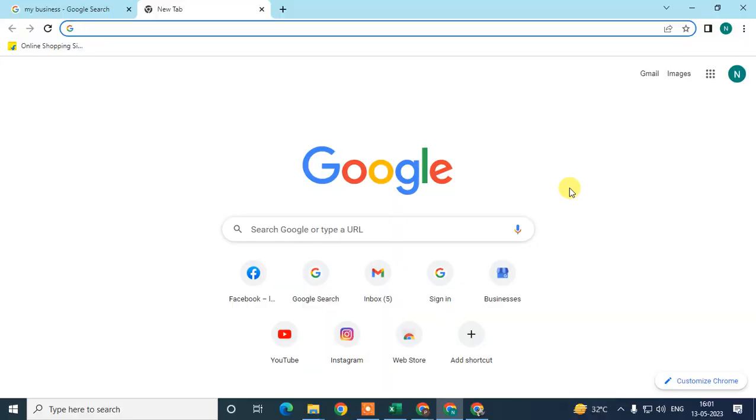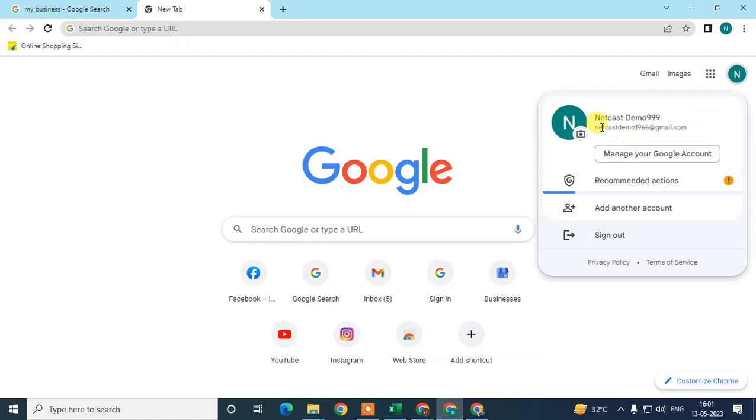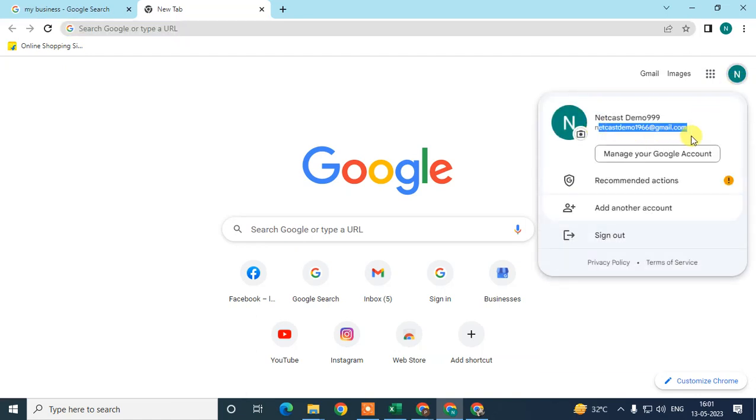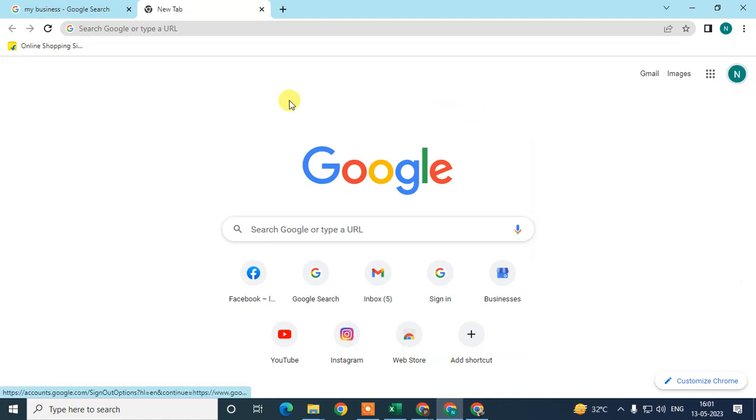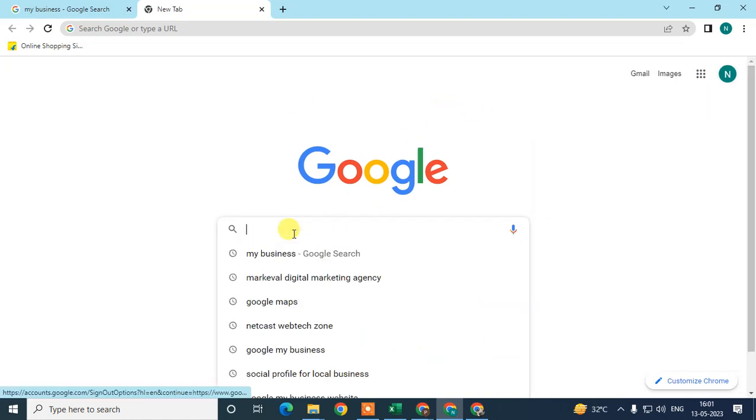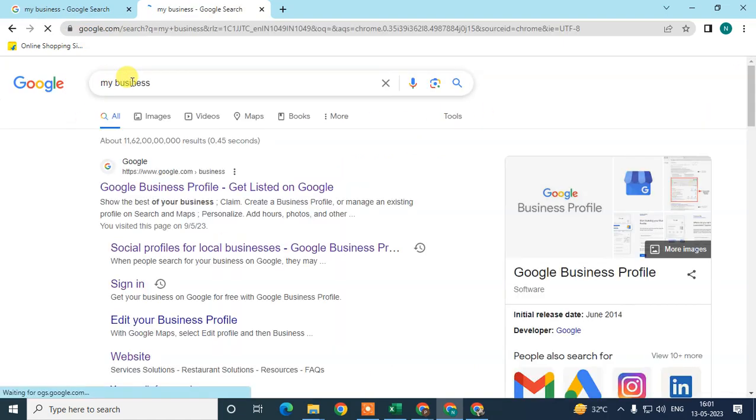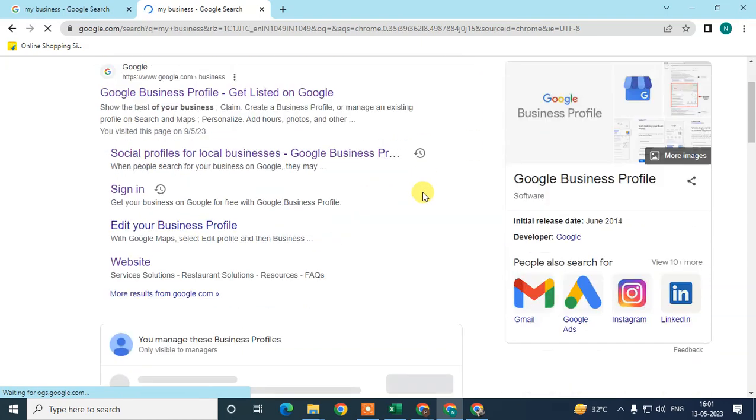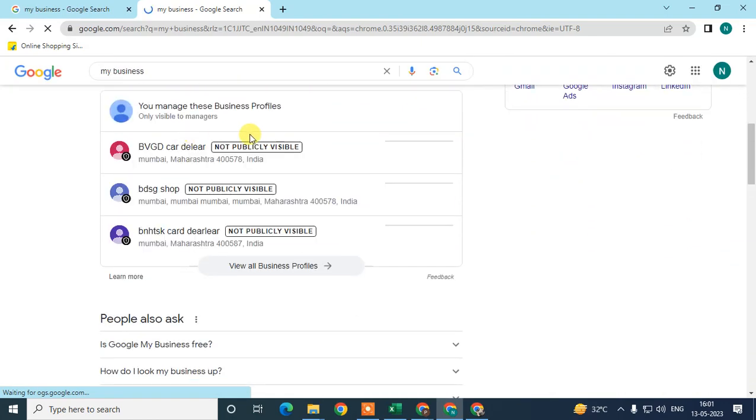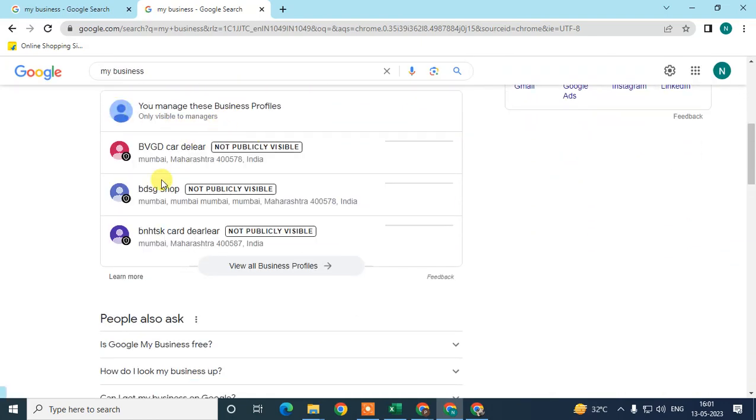This is my Chrome browser. First, what you need to do is login with the email ID which is associated with your Google My Business profile. Just login with that same email ID, and in the search bar, search for my business. Then your listing will come up.